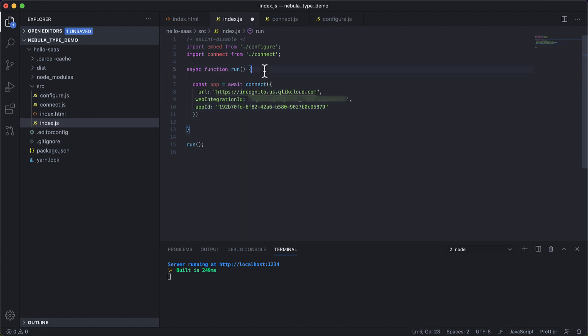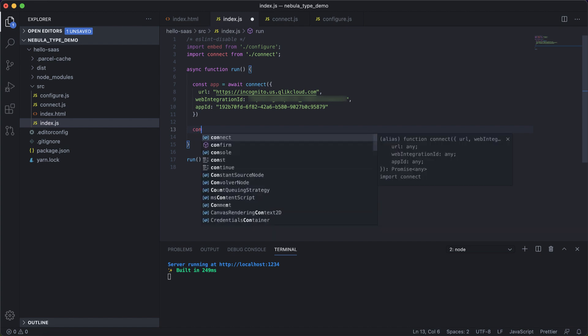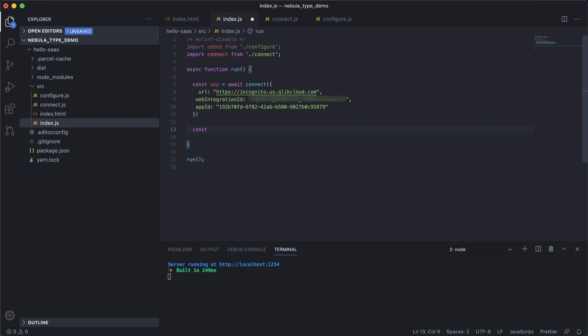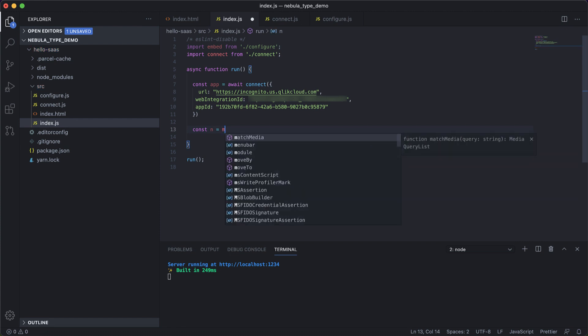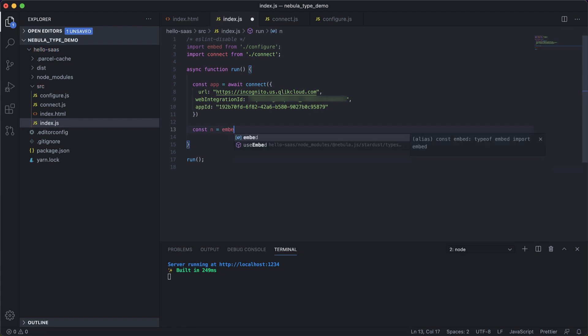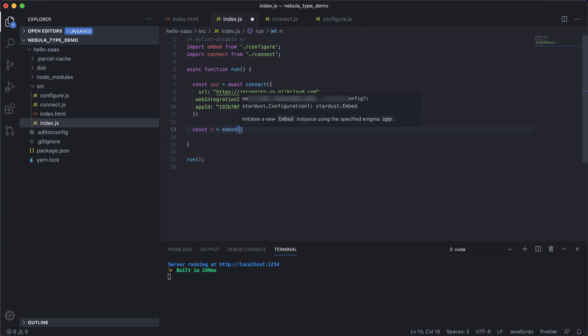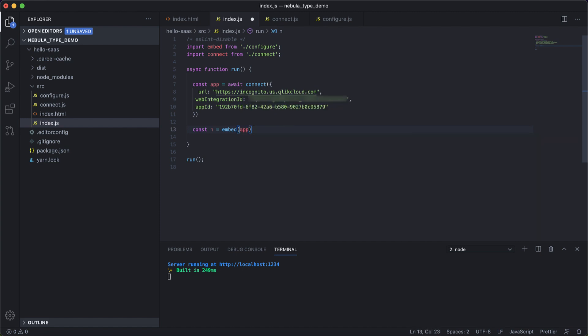So now we have the connection in place. What we need to do is create an embed instance of this particular connection and pass the app configuration details so that we can embed it. The embed function initiates a new embed instance and we have to supply the Enigma app, which in this case is our app.